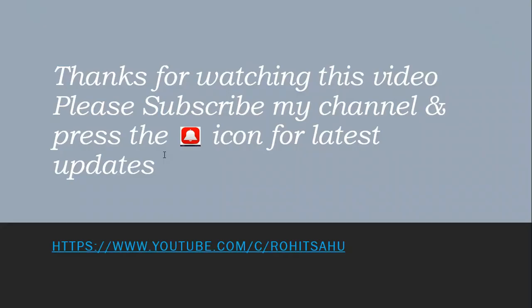Thanks for watching this video. Please like, share and subscribe my channel and press the bell icon for latest updates. I'll see you in the next video. Thank you.